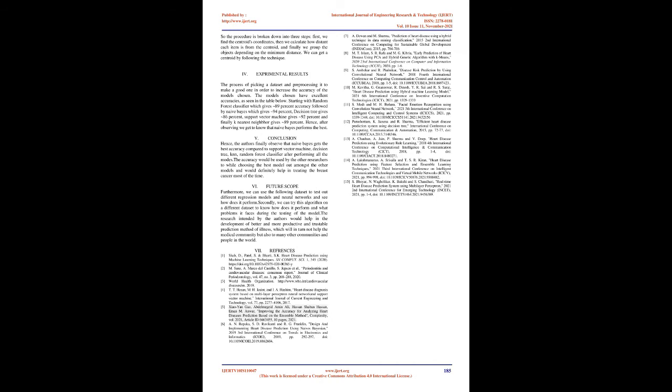5. KNN: We would first choose the number of clusters K and then assume the cluster's centroid. Any random item or the first K objects in a series might be used as the starting centroid. So the procedure is broken down into three steps: First, we find the centroid's coordinates, then we calculate how distant each item is from the centroid, and finally we group the objects depending on the minimum distance. We can get a centroid by following this technique.